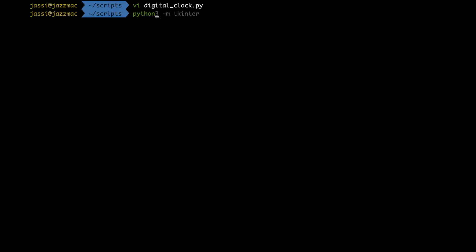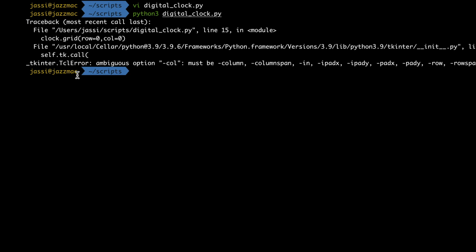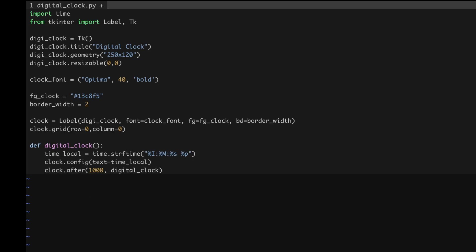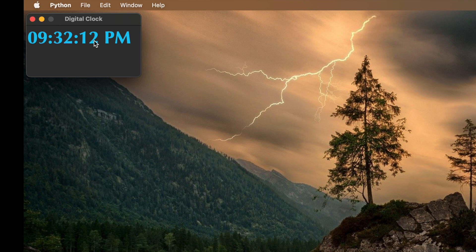We got an error — it says 'column' must be used, not 'call'. So I fix that typo, save the file, and run the program again. Now you can see it is showing the system time with AM/PM. Because we call the same function again and again after every one second, you see it blinking — it looks like a digital clock. It replaces the old value and puts the new one each second.